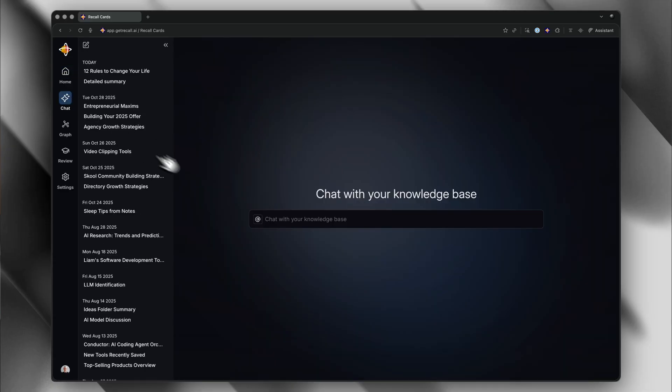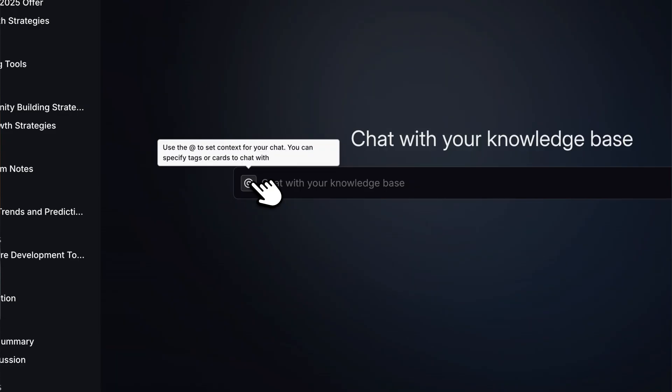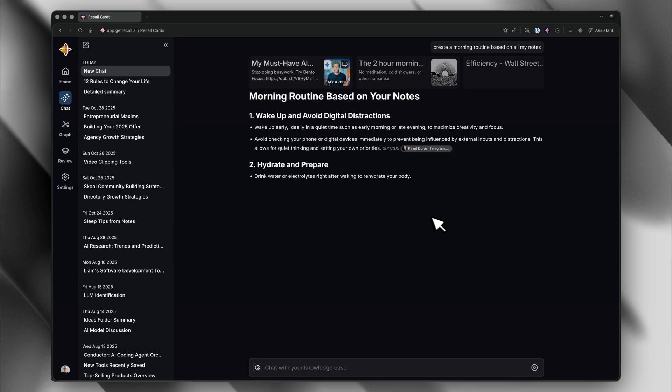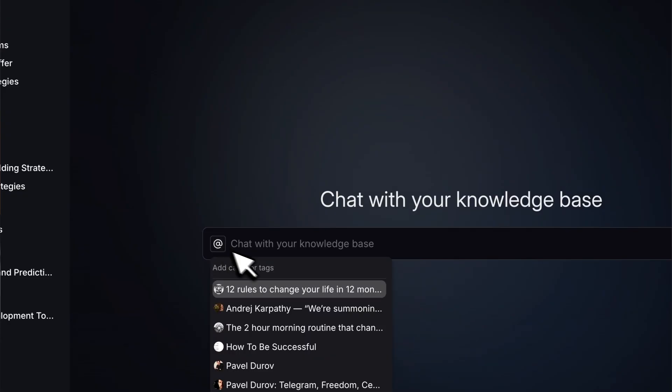Here's where Recall absolutely destroys every other tool — and this is what made me completely switch. You can chat with your entire knowledge base at once. Not just one video, not just one article — all of it. So let's say you've saved 50 productivity podcasts, 20 articles about focus, and 10 YouTube videos about deep work. You can ask: create me a morning routine based on everything I've saved about productivity — and it pulls insights from all of that content. You can also add specific cards or tags to dial in what you're looking for. This is what tools like Notebook LM just can't do. With Notebook LM, you're stuck in isolated projects. With Recall, your entire knowledge base is connected and searchable — that's where the automatic organization and tagging actually pays off.